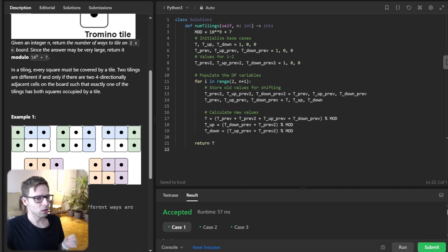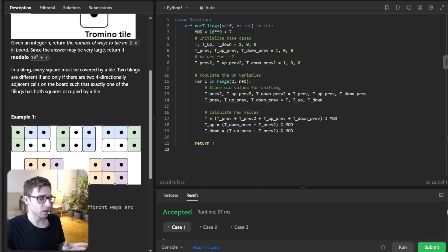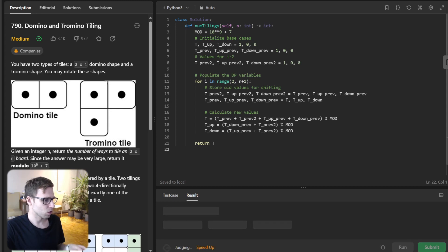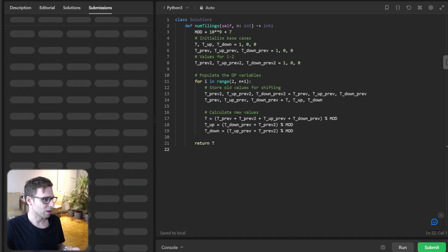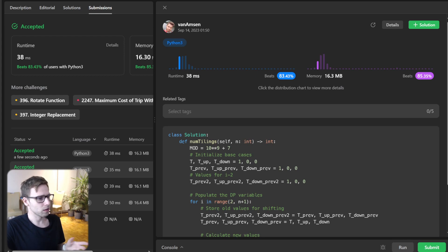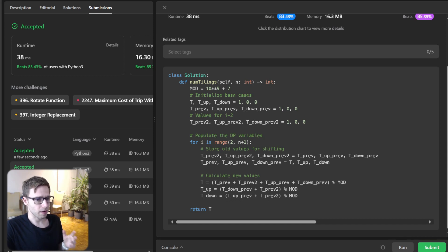A quick tip: always remember to take the modulo at each computation step, not just the final answer. This ensures our intermediate results don't overflow. Let's submit it for unseen test cases to verify our logic works correctly. It's working — our implementation beats 83% with respect to runtime and 85% with respect to memory. So it's quite efficient.